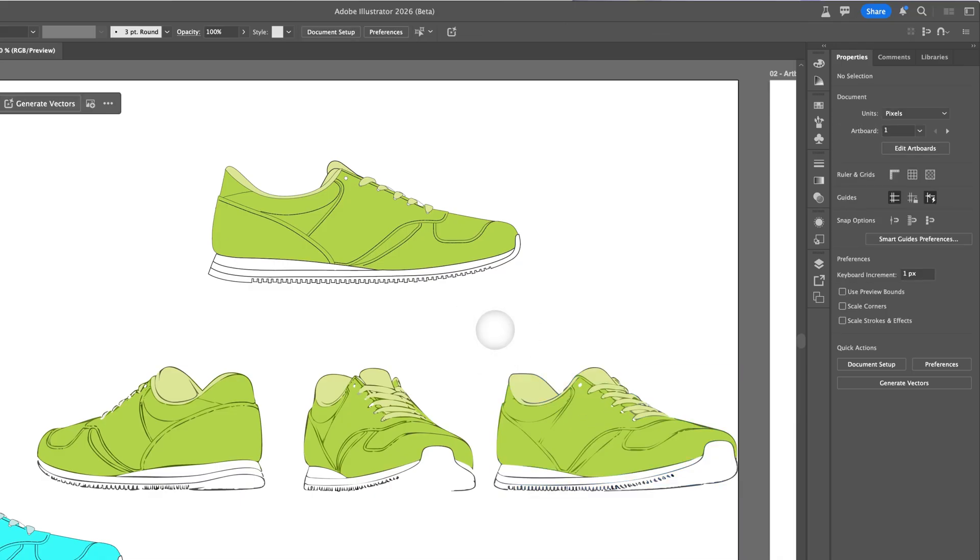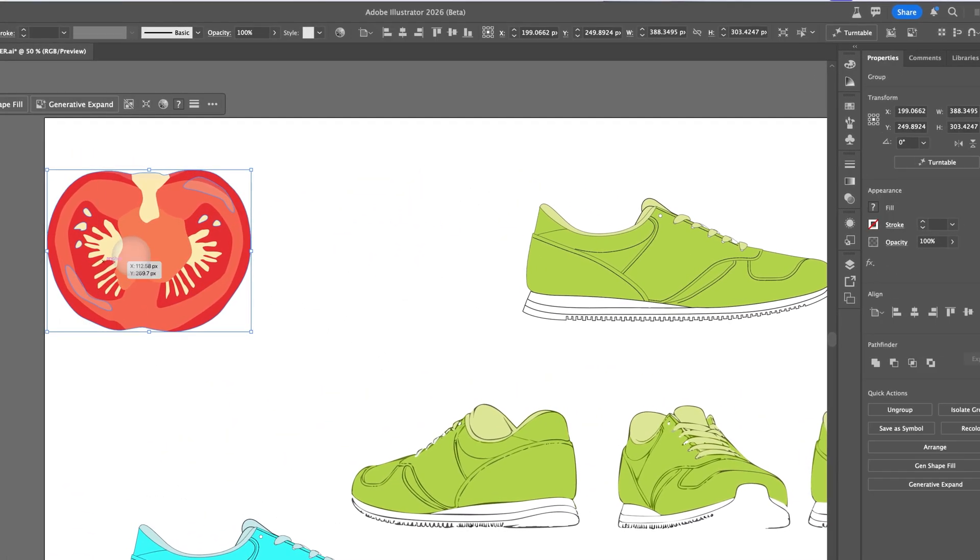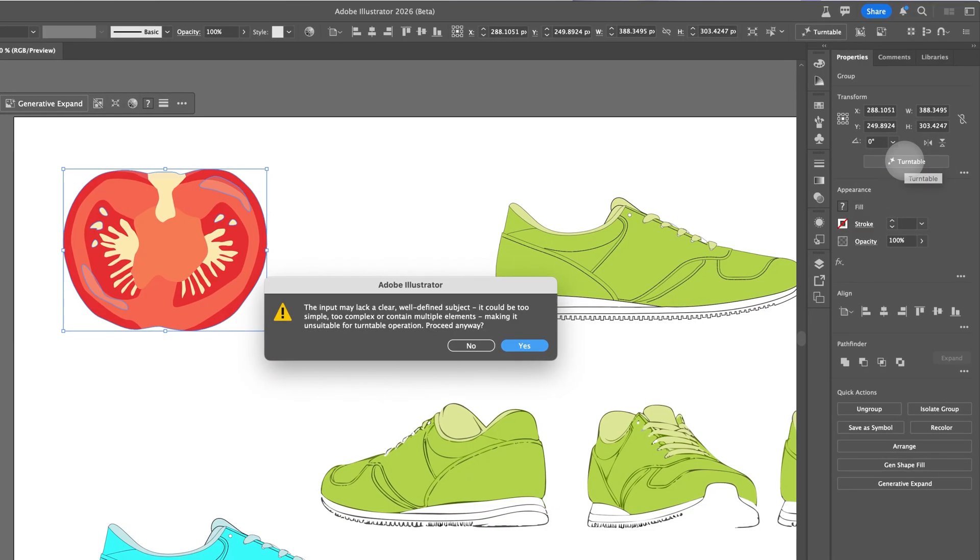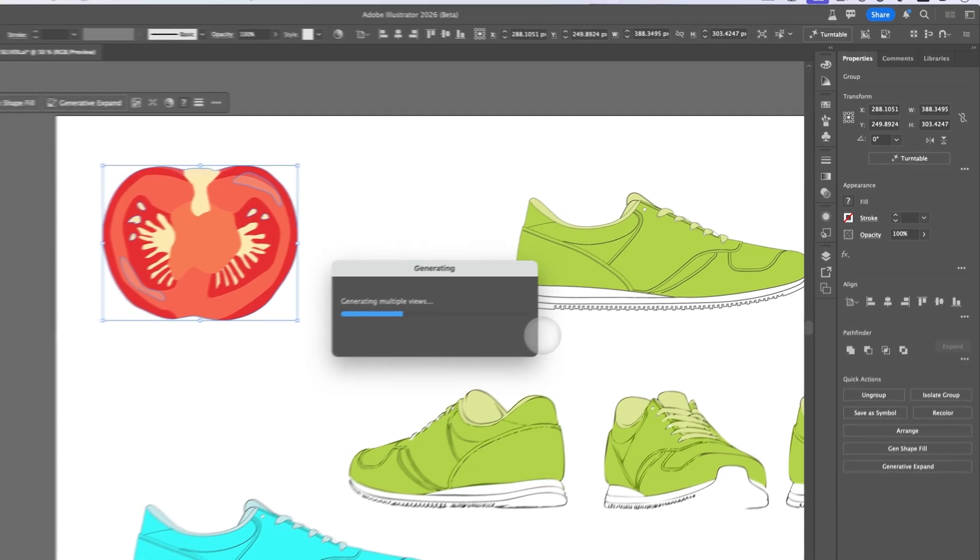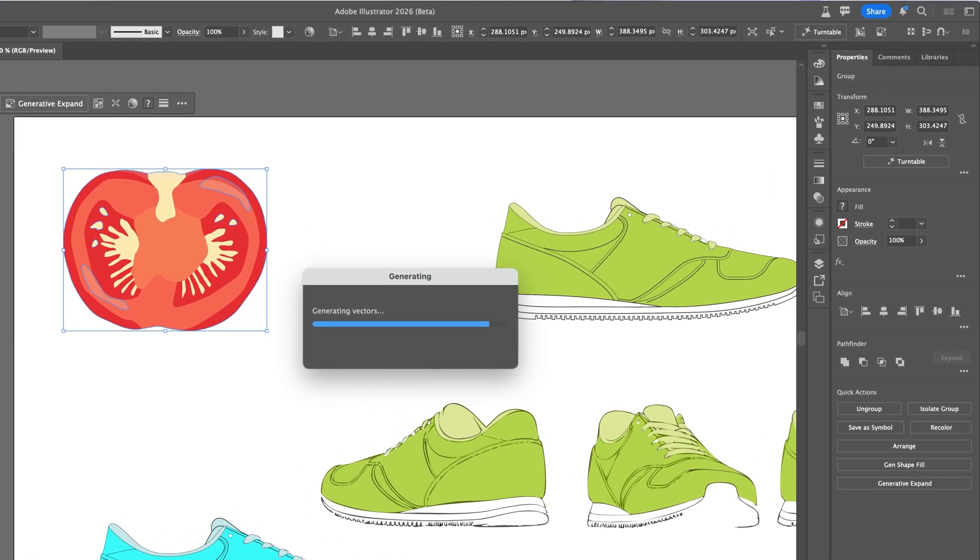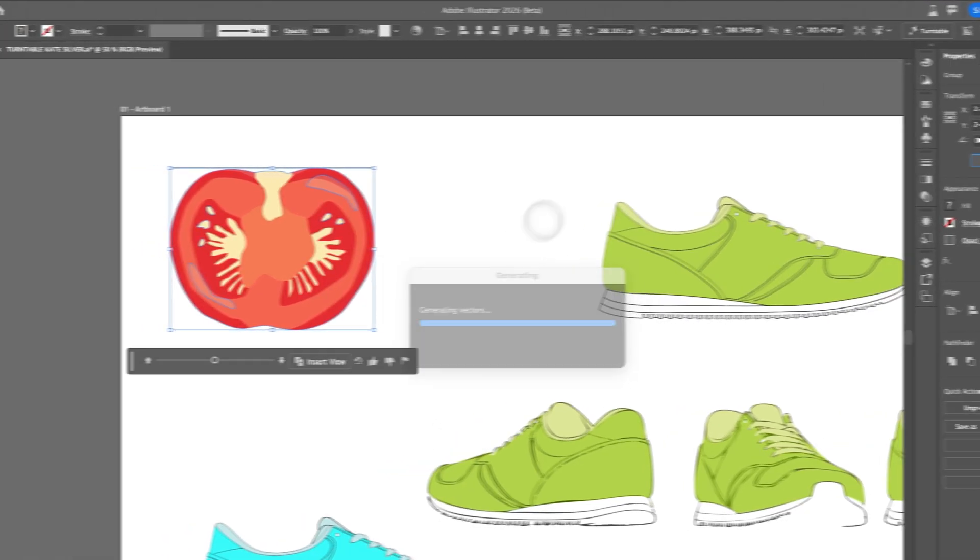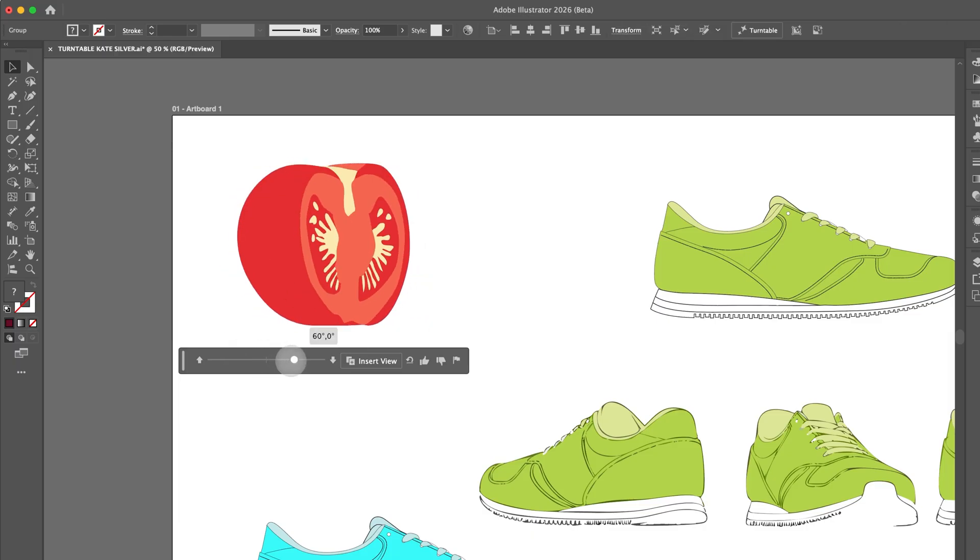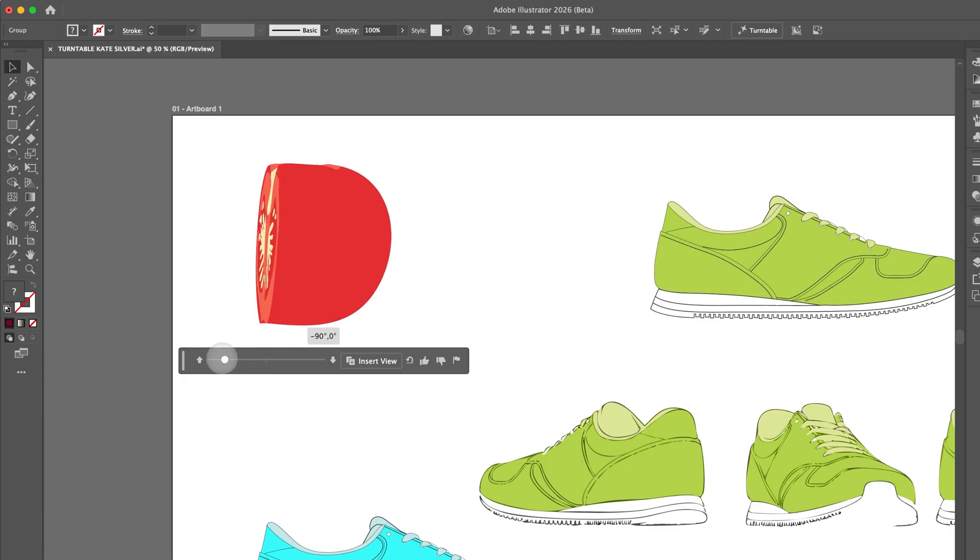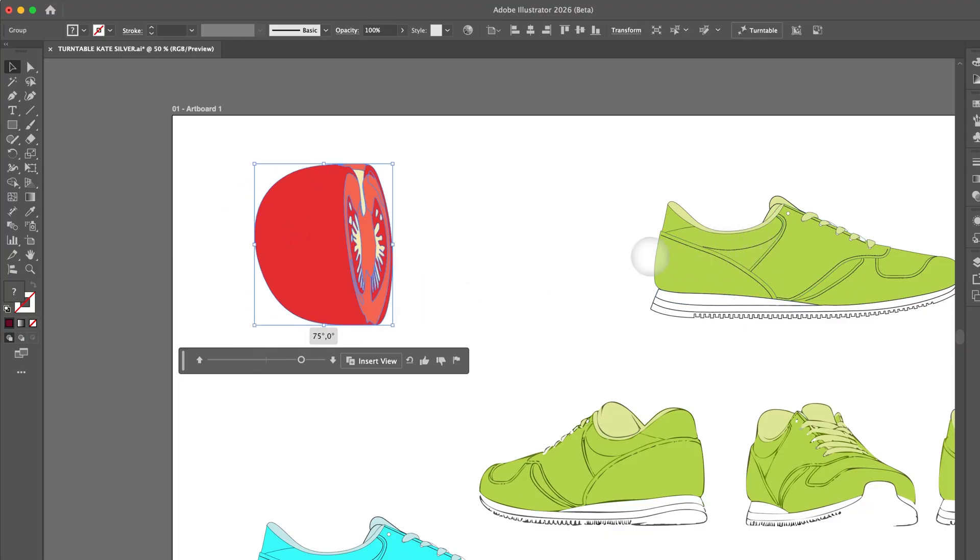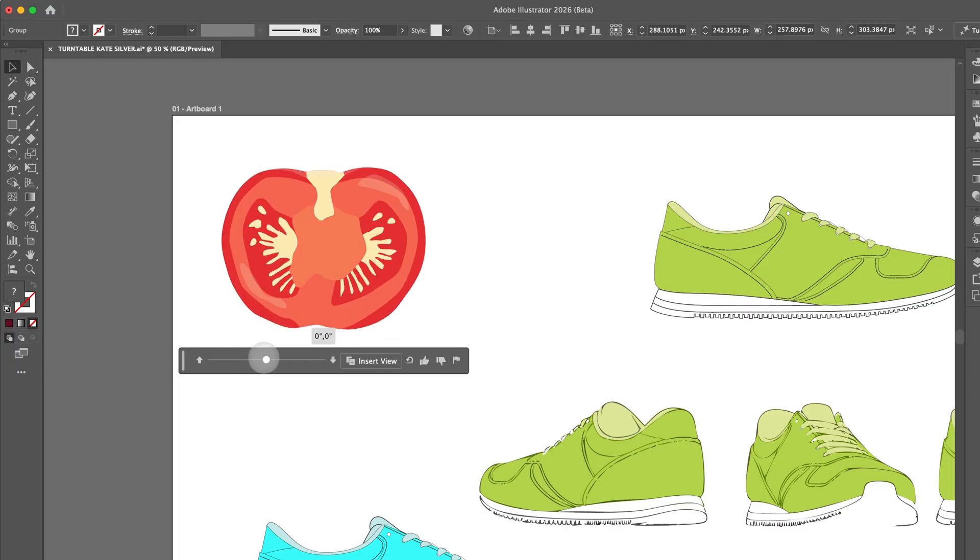Now we're going to try it with a few other drawings, perhaps a little bit more basic. I'm going to do this tomato, and I'm going to click on turntable. It might be a bit too complex because there's multiple elements, but I'll click on yes and hope for the best. Probably taking longer since it has more objects inside of it. Let's give it a little look. Looking good. I love it. It's more cartoony illustration, but I really like it. Probably not as incredible as the shoe, but that's because we're starting off with just a more basic drawing.